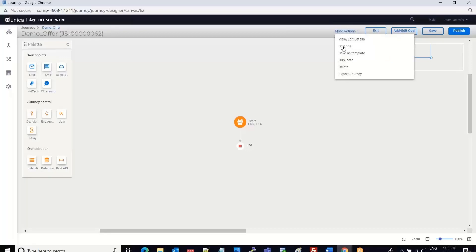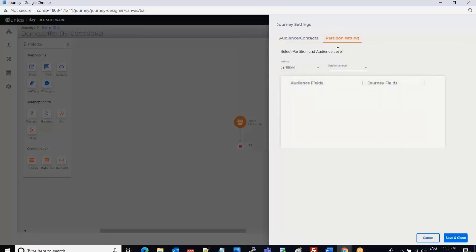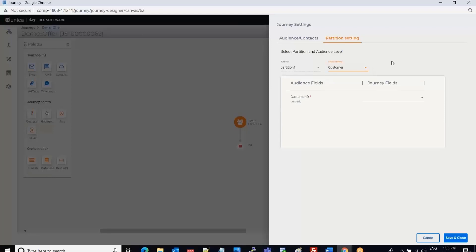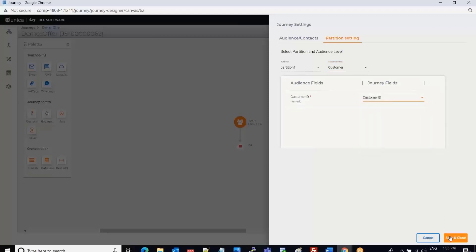Before I drop the touch points, I click on More Actions and then Settings. I select Partition Settings and can see partition one. If there are multiple partitions, they will appear here. I select the Customer audience level and set the journey field to Customer ID, then click Save and Close.